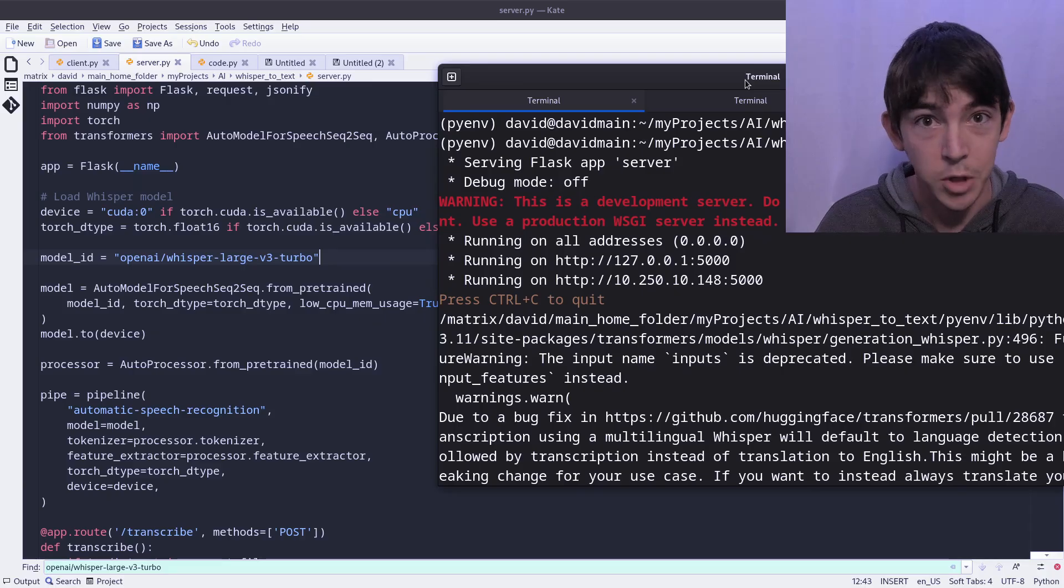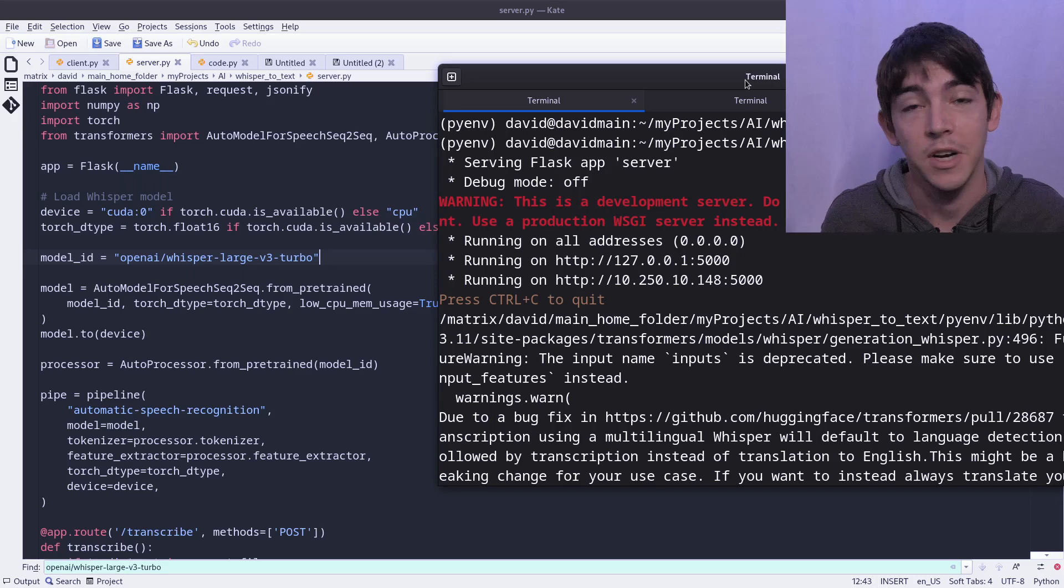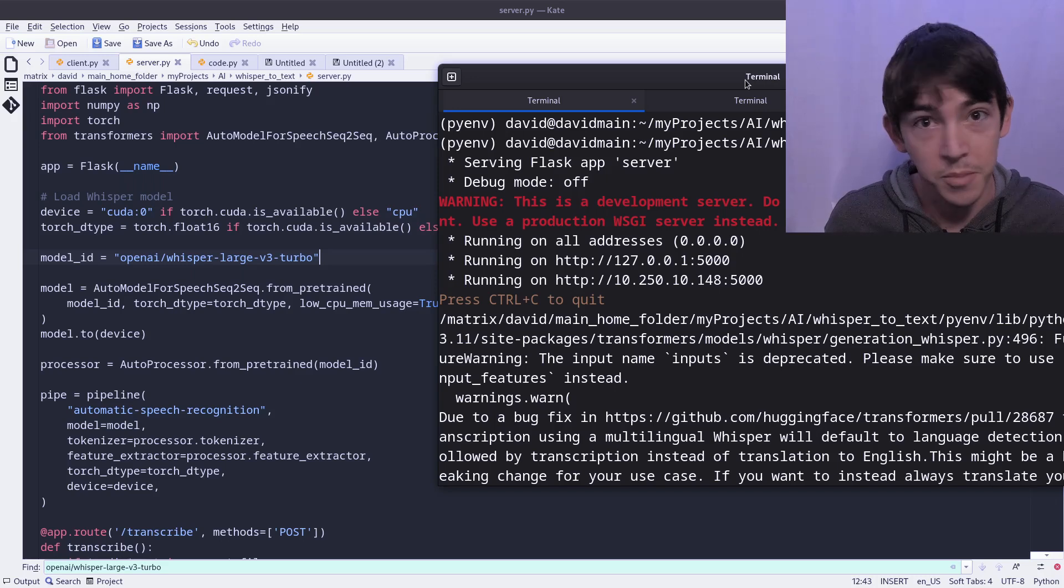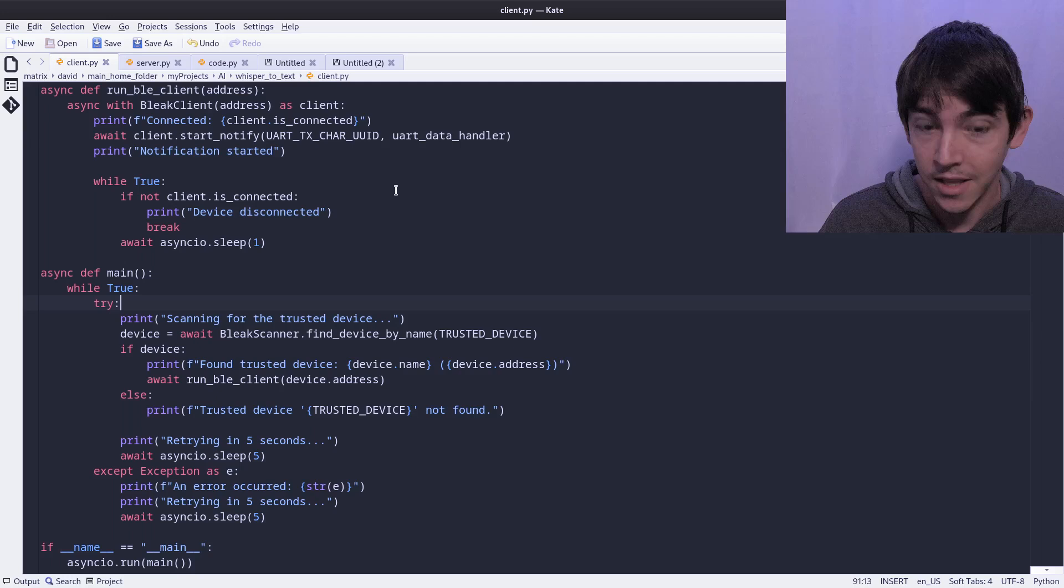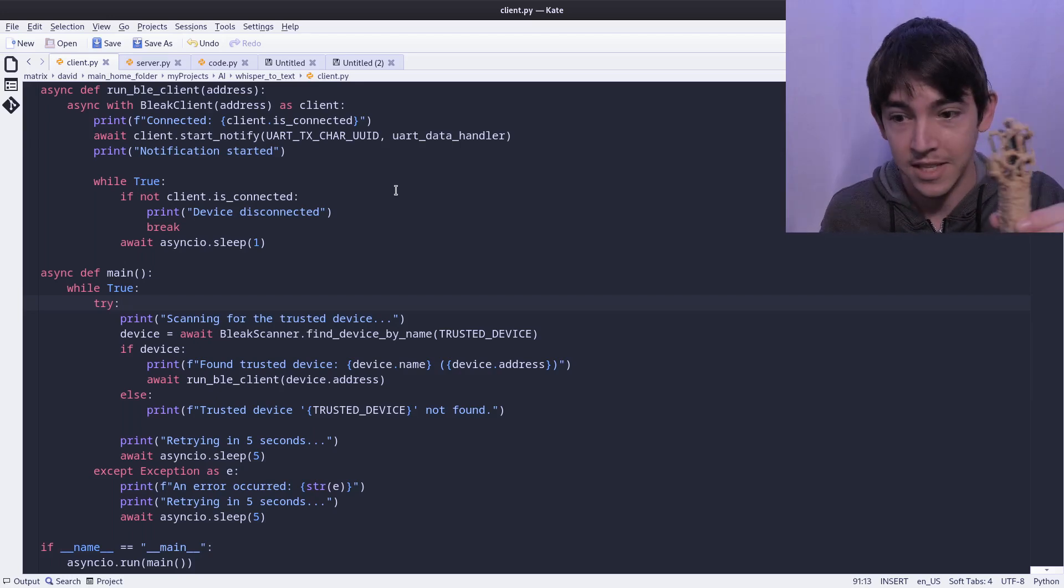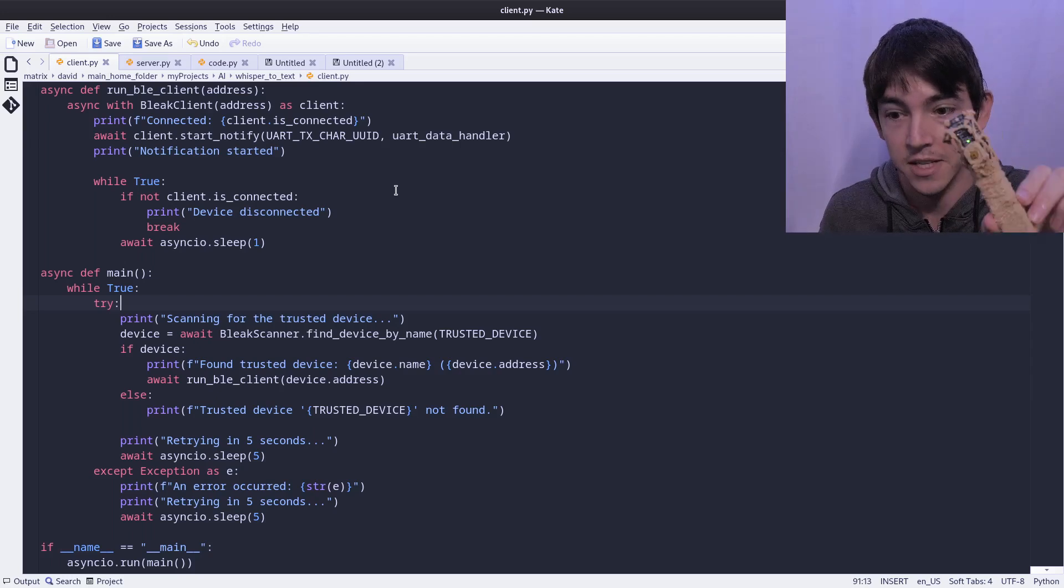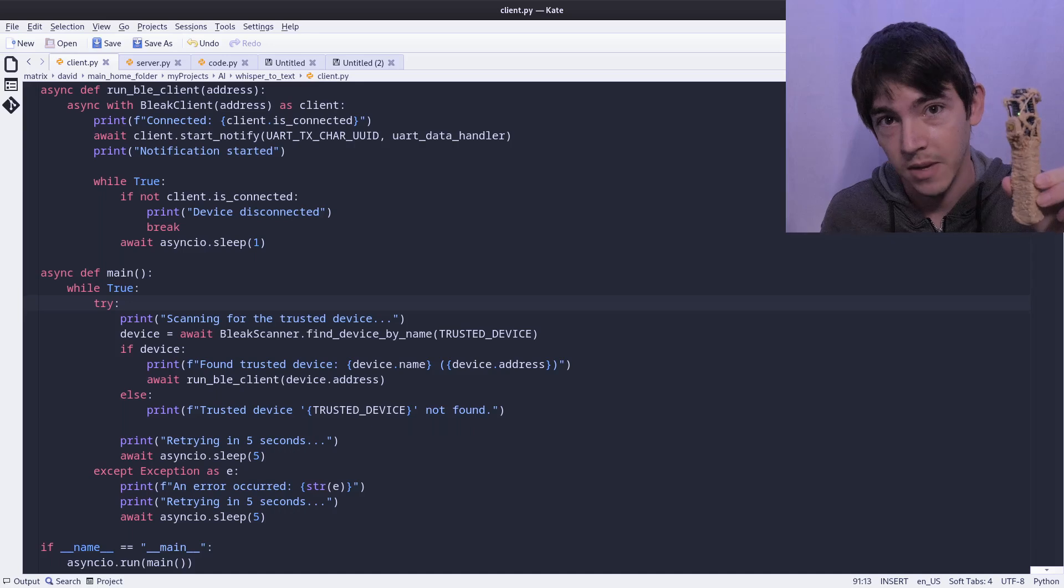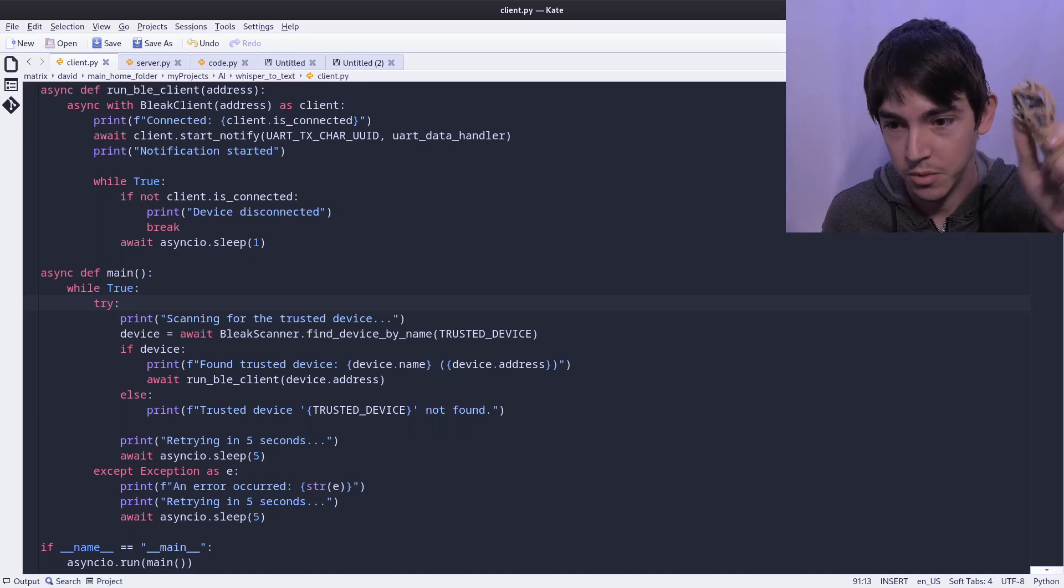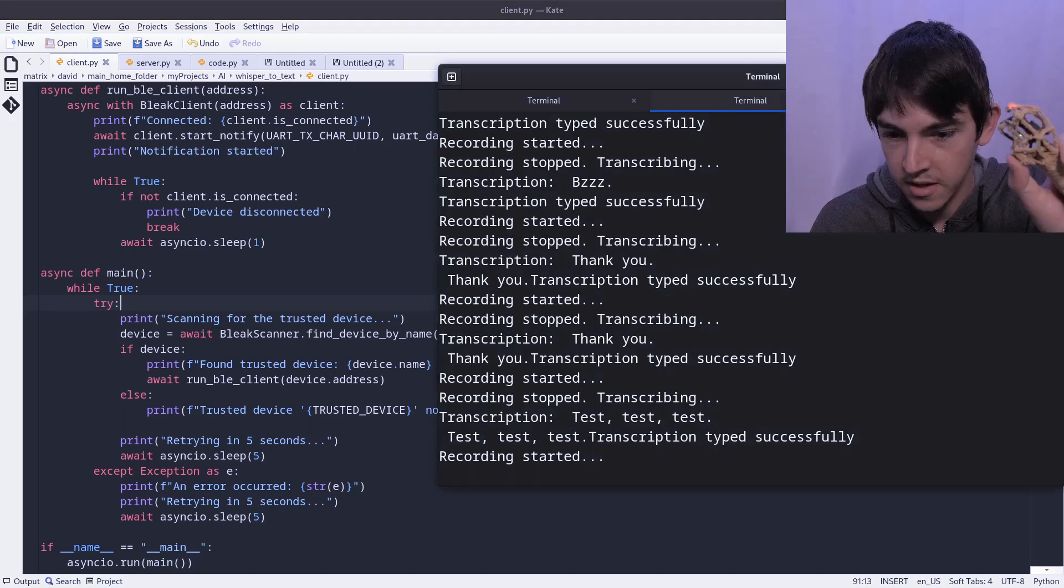This is the server script. It lets me use other client scripts to connect and use the Whisper model pretty easily. Here's my client code. It lets me use this handy little device to push a button. It's just an Adafruit feather and when I push the button it records that I've done that.